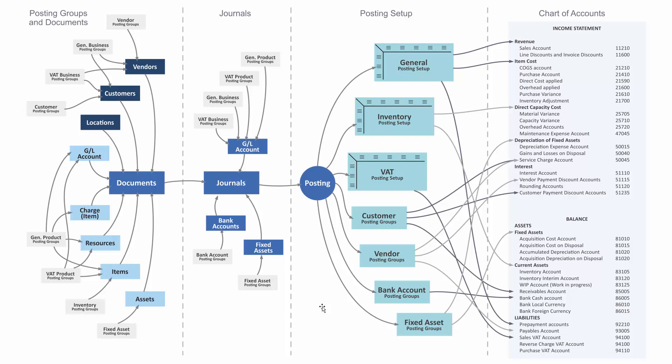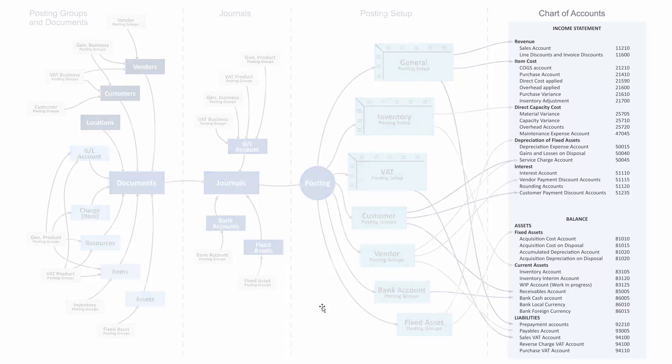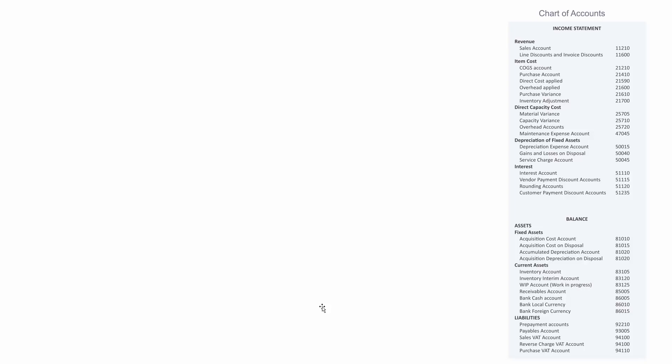Now, when you need to define all your posting setup, the order should normally be reversed. You should start from the chart of accounts, asking your management which KPIs they want to measure and what is important to them.